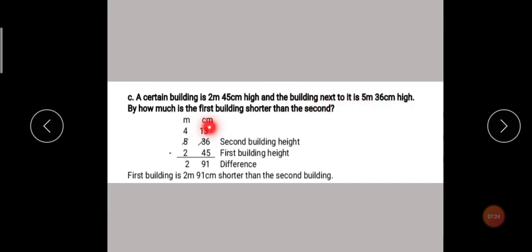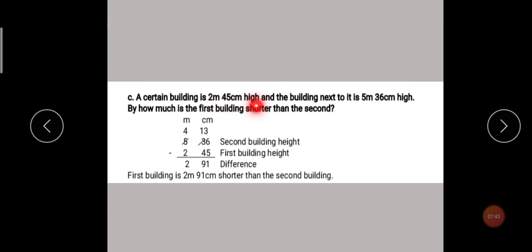For subtraction, the units of meter and centimeter are given. Write m and cm at the top, then arrange the numbers. In subtraction, the bigger number comes first. So write 5 meter 36 cm — put 5 on the meter side and 36 on the cm side — then minus, then 2 meter 45 cm. Now write the statement in front of each number: 5m 36cm is the second building's height, and 2m 45cm is the first building's height.